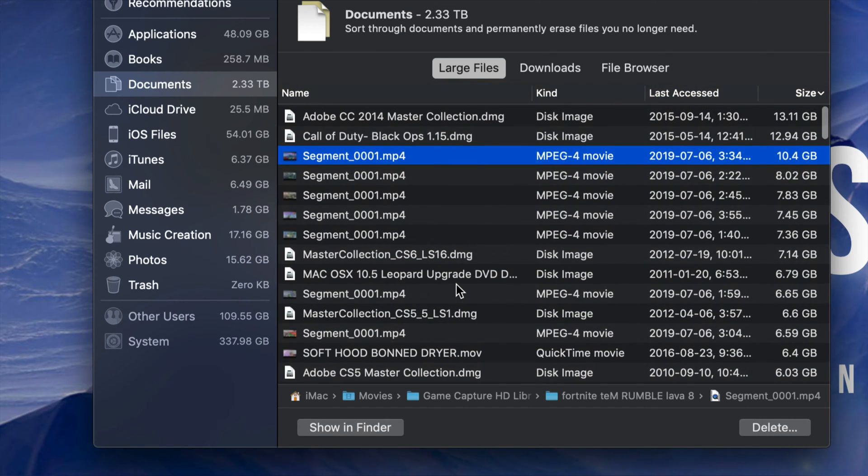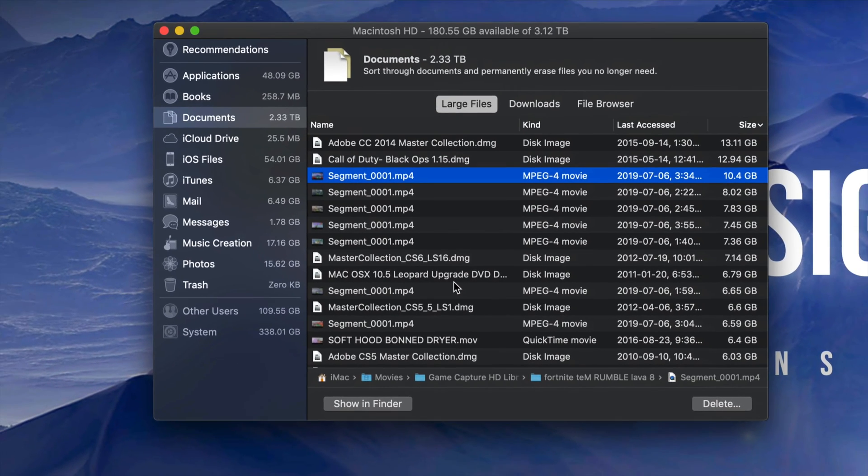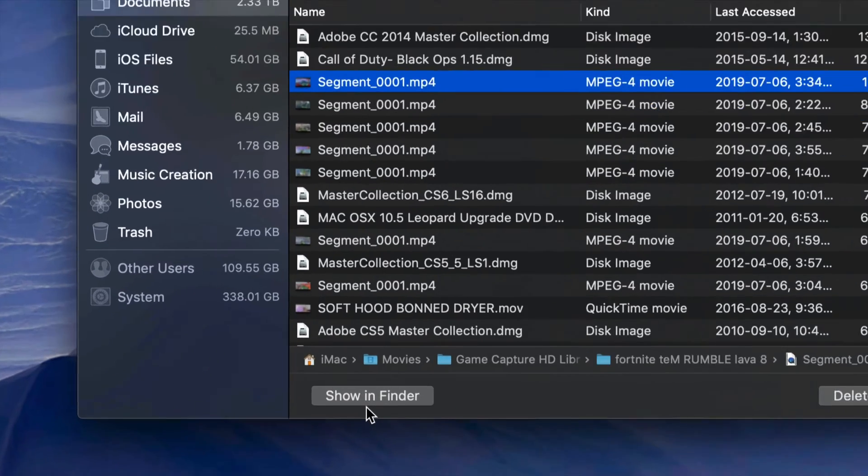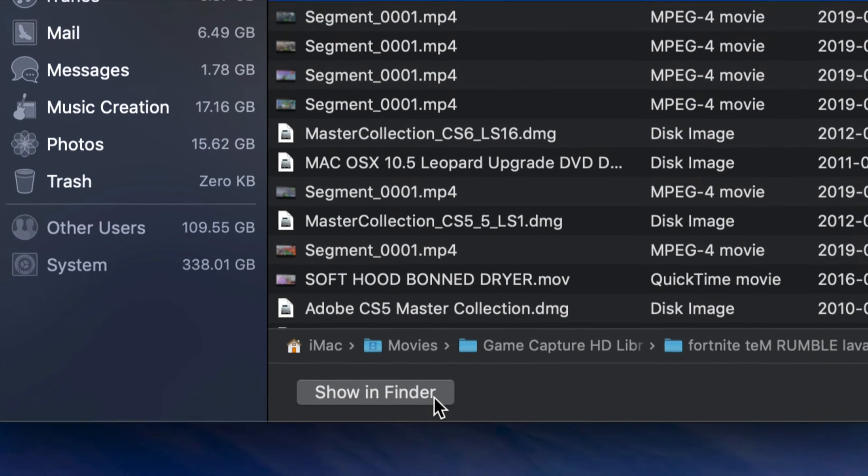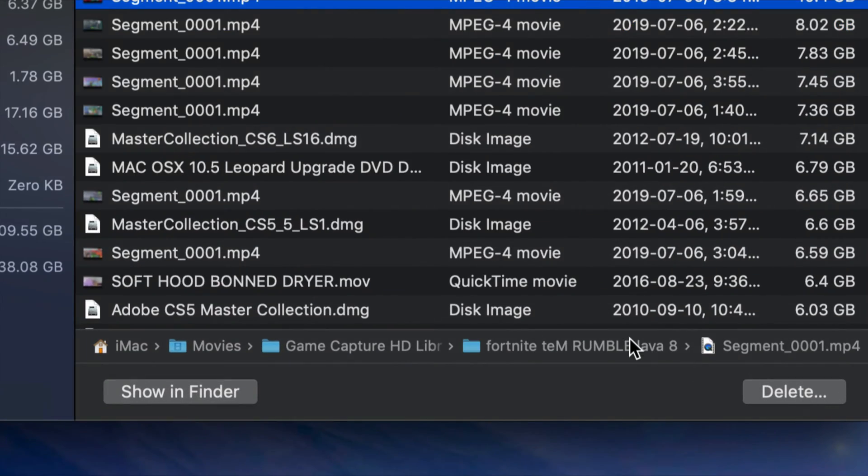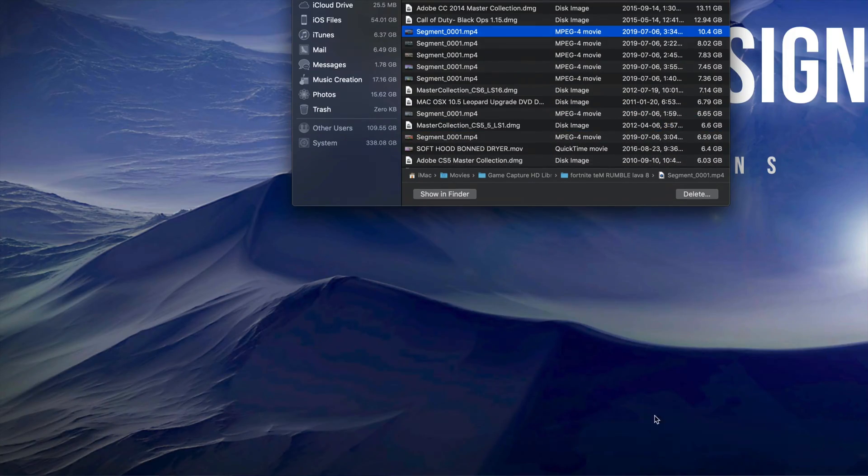Just go throughout this list and keep deleting anything that you see that you can. This is the easiest way to clear out your space. I always recommend going into Show in Finder to see which one of these is what. If you know what it is, just go ahead and delete it from here.